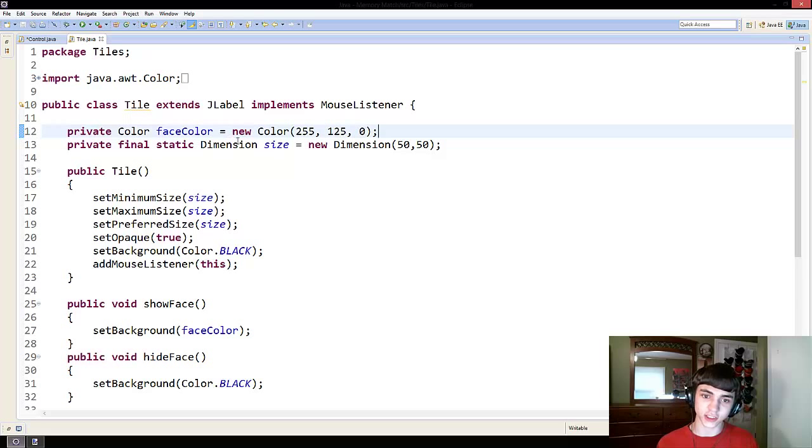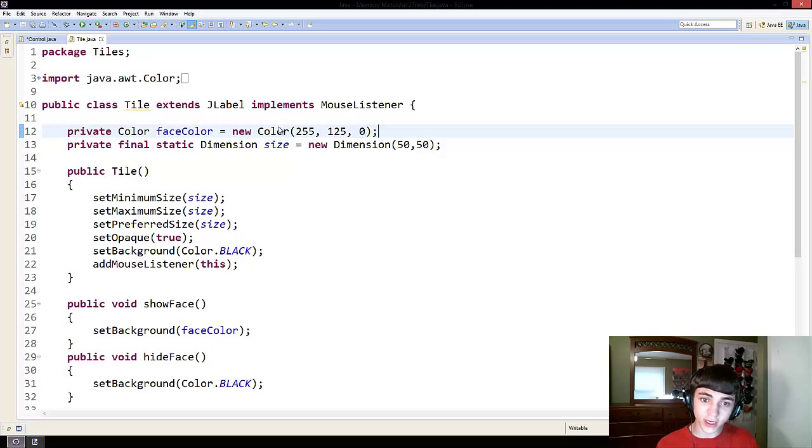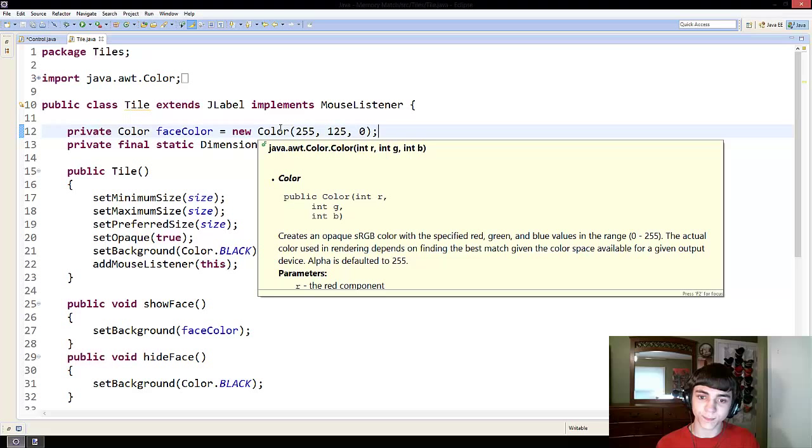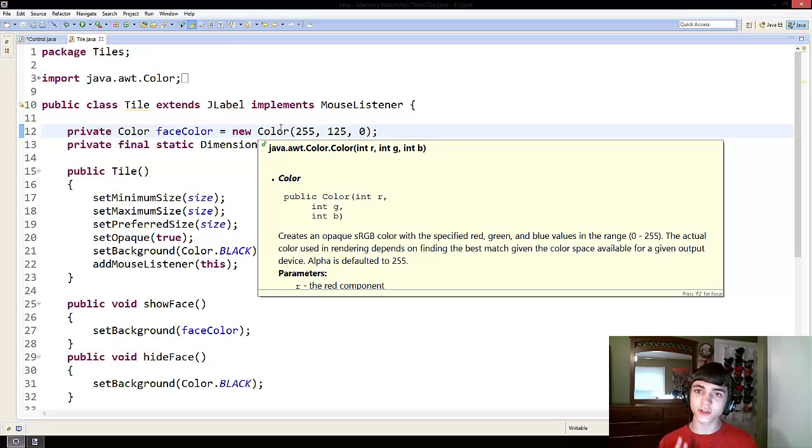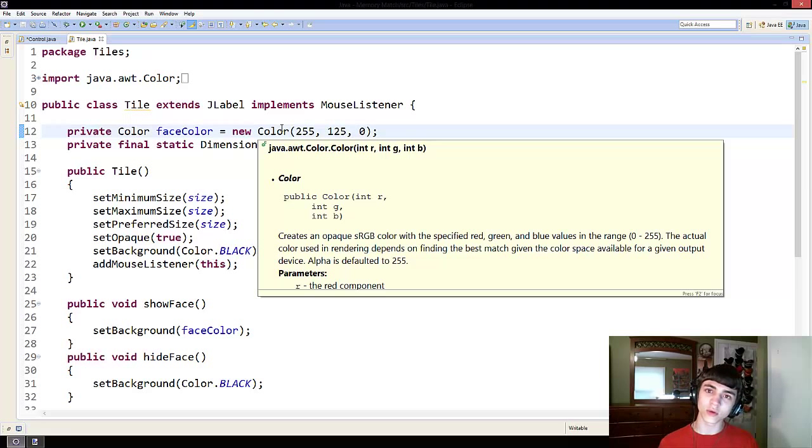but color is a class. You can in fact create an object of it. And when you create an object of it, it takes three integers. One of them is the red, one of them is the green, and one of them is the blue.